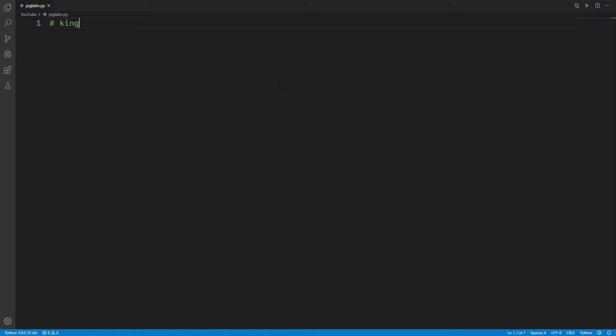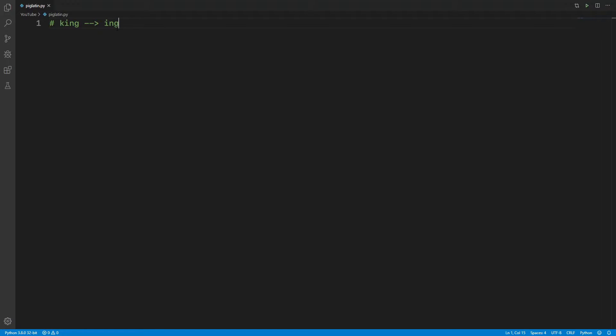Suppose we're given a word like 'king'. We're going to take every bit of the substring before the vowel, so in this case that is just the 'k'. So we're going to take that and put it at the very end of the word, so like 'i-n-g-k', and we're going to add a 'y' at the end.